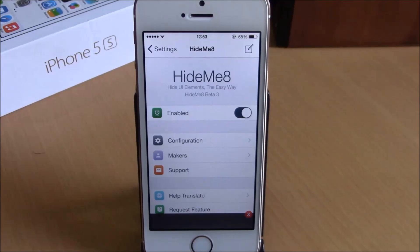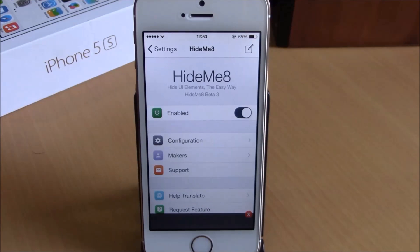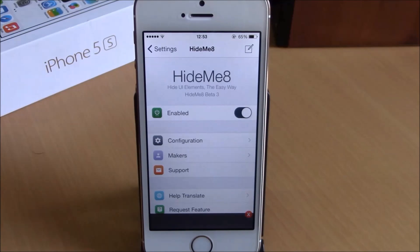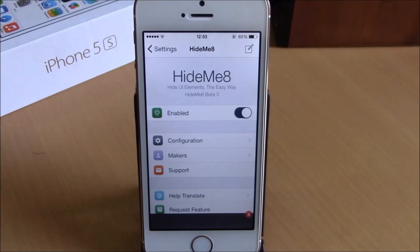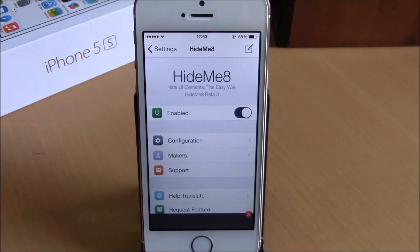What is up guys, this is our reviews. In this video we're going to show you Hide Me 8. This is a tweaked for your iOS 8 device. What it does is that it will allow you to customize your device by allowing you to hide different UI elements of your iOS 8 device.